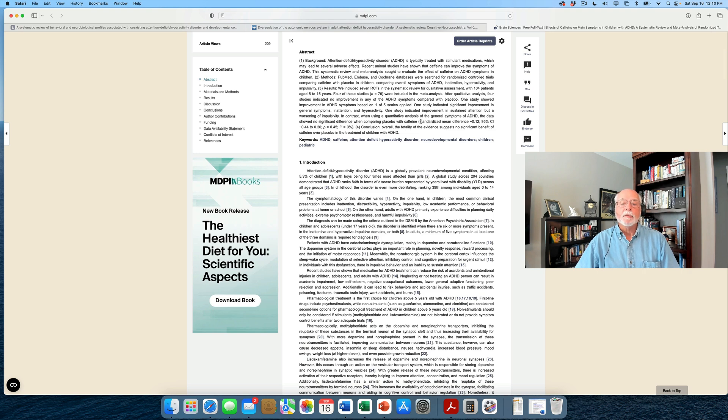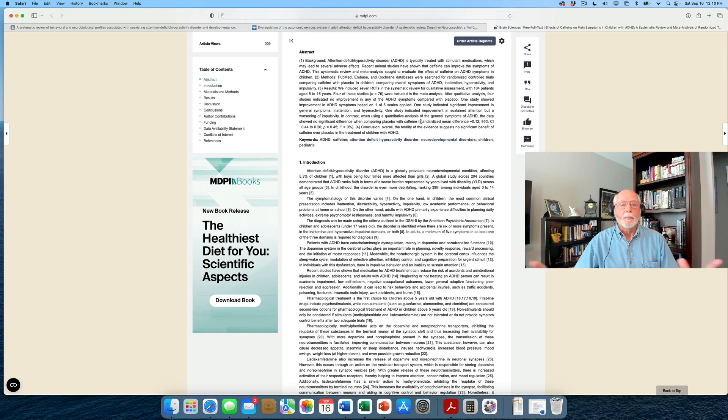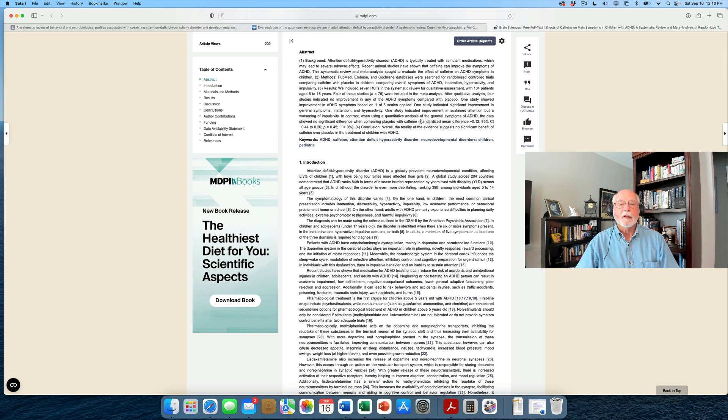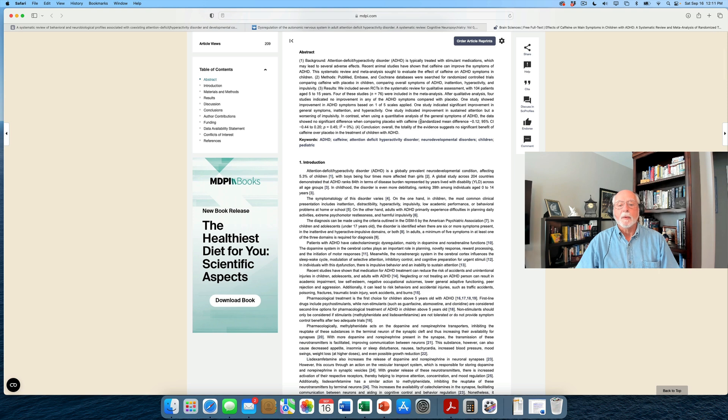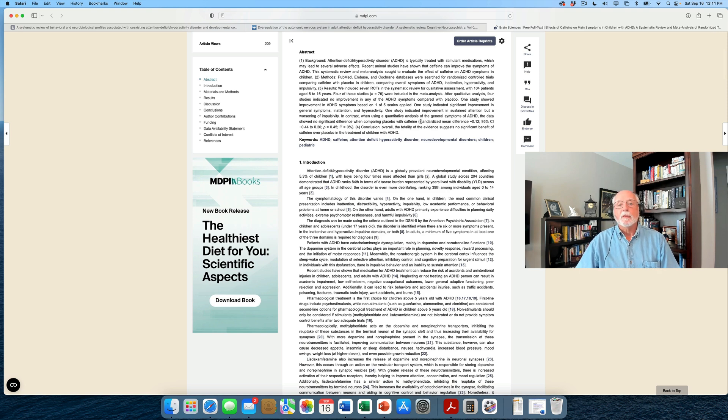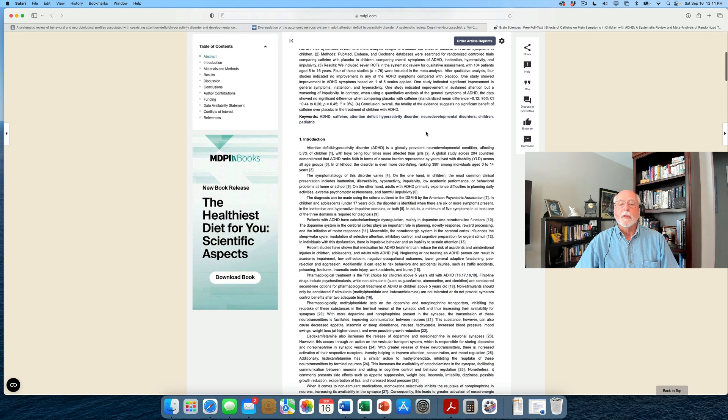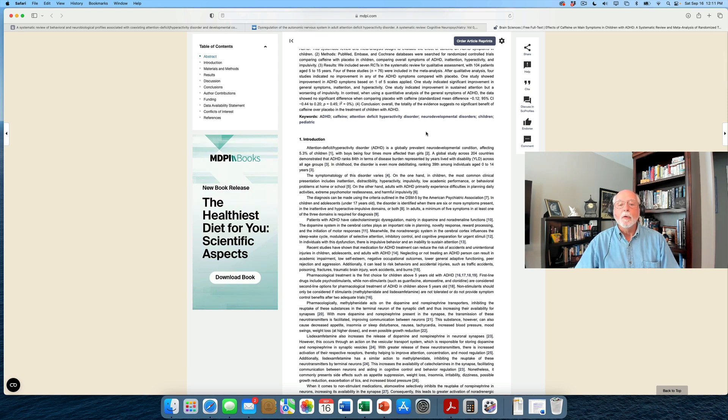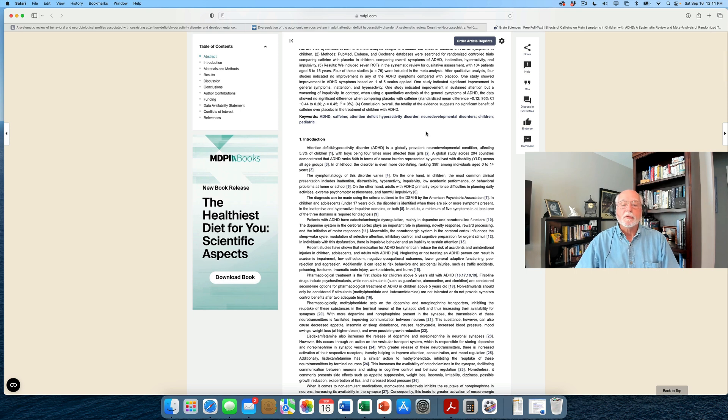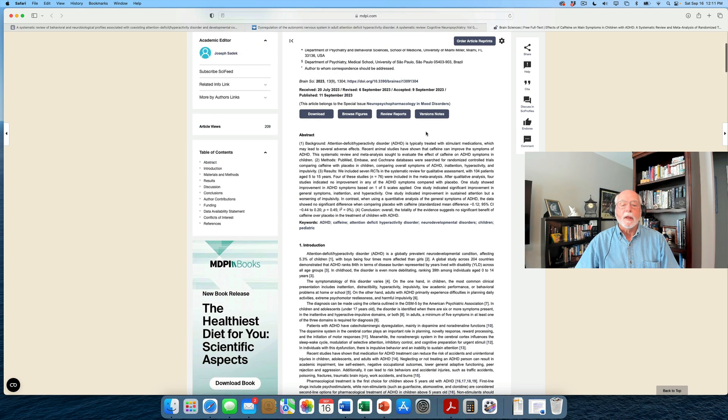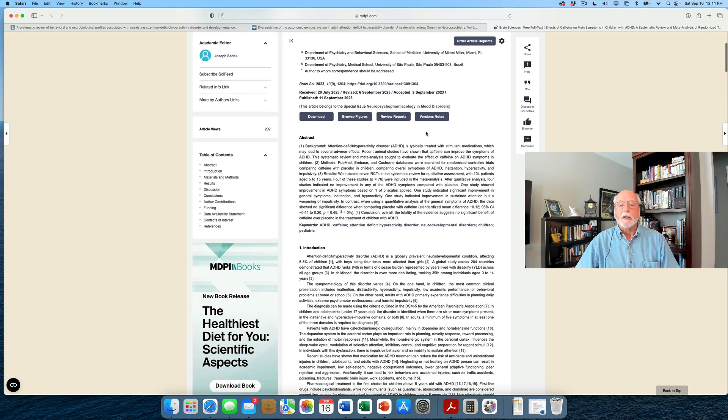However, when they did the quantitative review, where they combined these papers together and do statistical analyses on the results collapsed across these four studies that they were able to use, they found no evidence of benefit from caffeine on ADHD. No statistically significant results there. So, the authors conclude that overall, the totality of the evidence suggests that there is no significant benefit of caffeine over placebo in the treatment of children with ADHD.